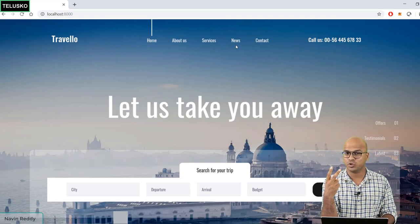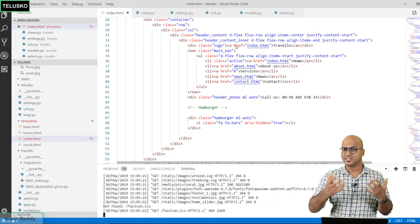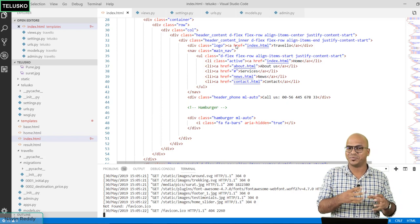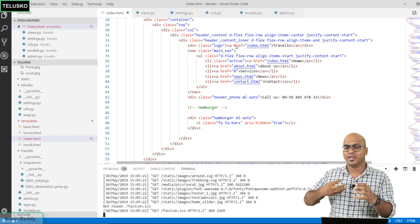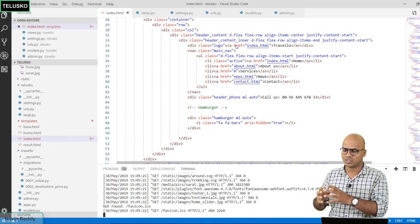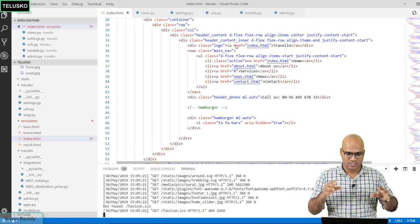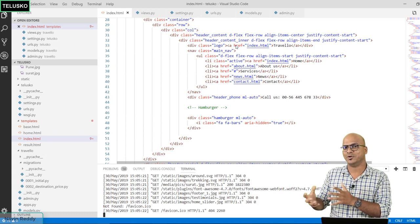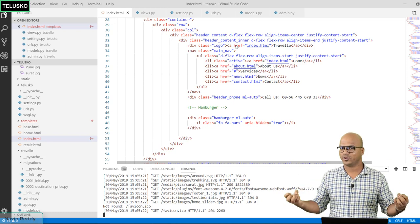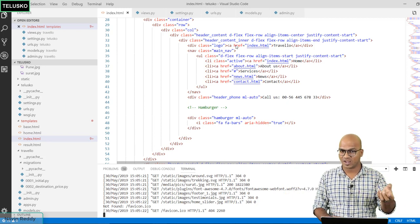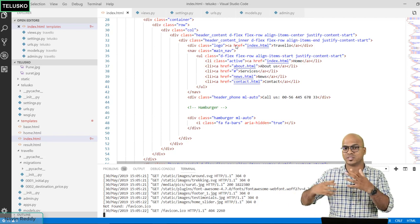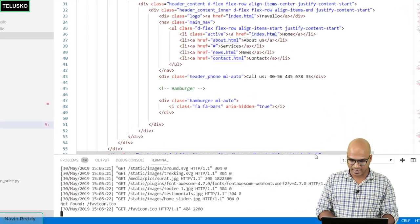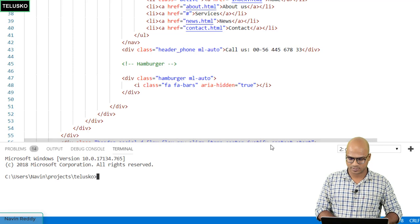As discussed in previous sessions, when you want to create something different — like user registration, login, and logout — you can create a separate module for it. This way you can reuse the module across other applications. So let's create a separate app called 'accounts' using 'python manage.py startapp accounts'.